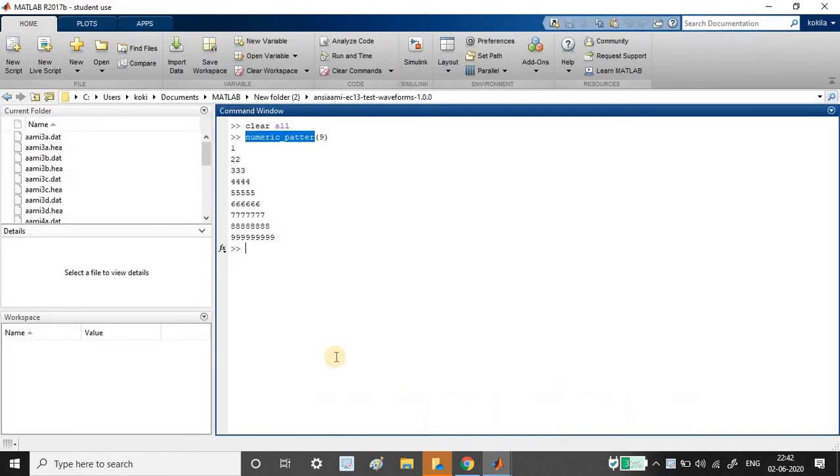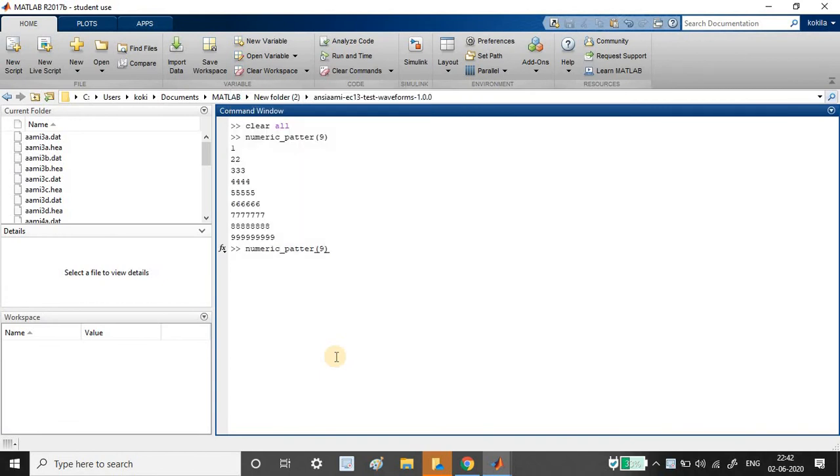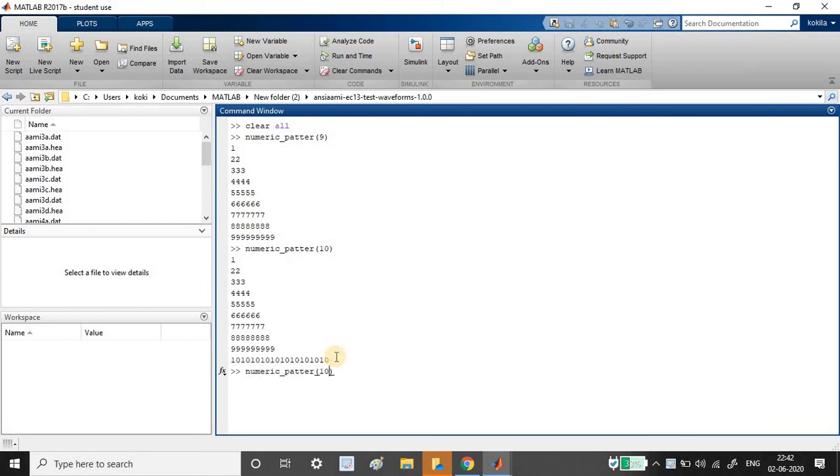Just let us pass some other value and let us run and see. Now I am just passing 10. So 10 got printed this way. And let me pass 8.